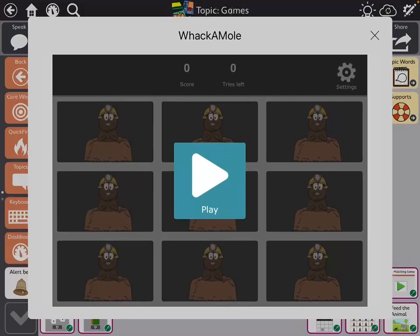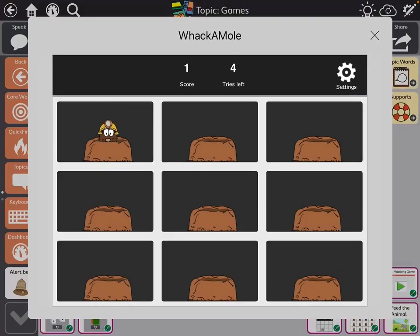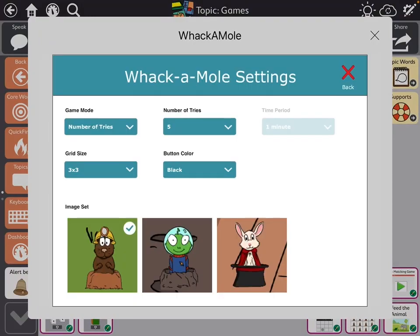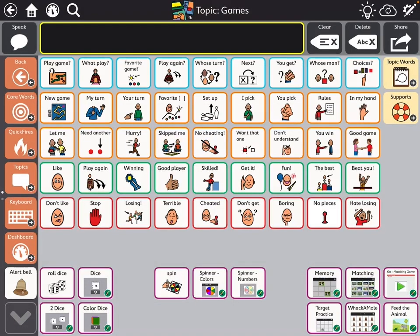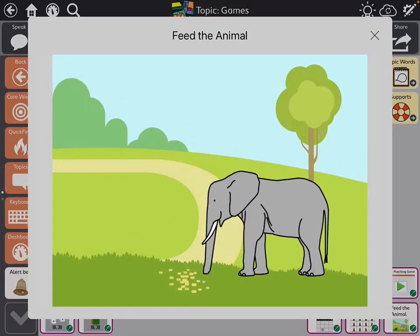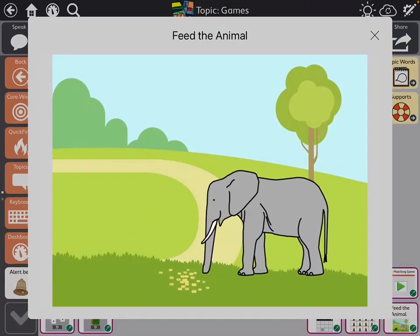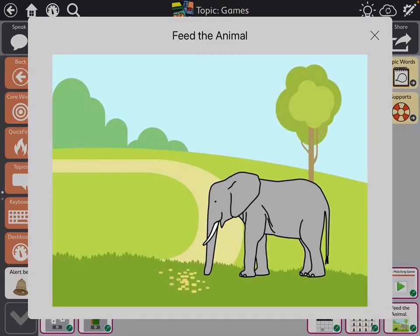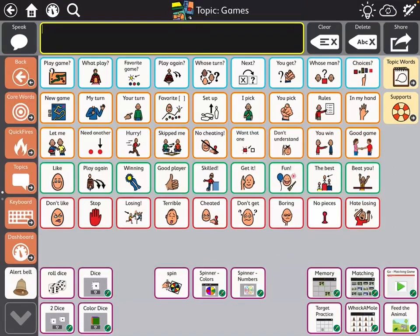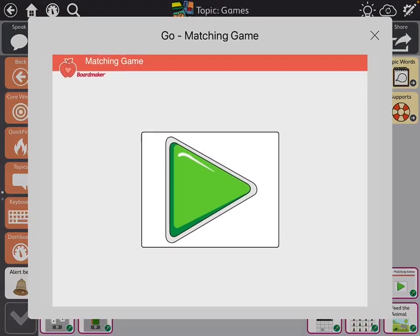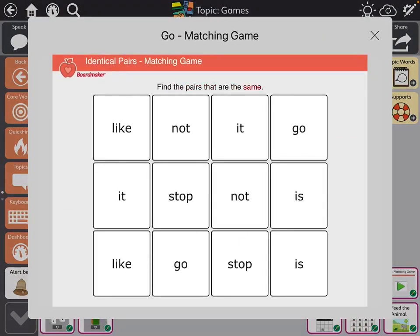There's a whack-a-mole, and that's adjustable too — you have other characters that you can choose. And there's even a cute feed the animal game that's real simple. And then there was a 'find the pairs that are the same' for matching words.